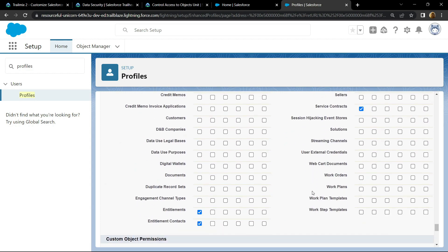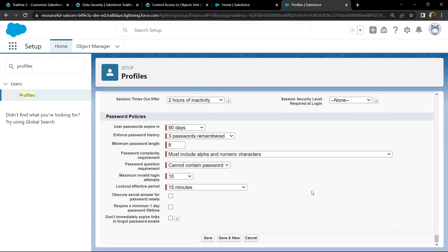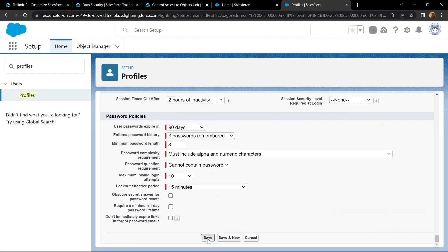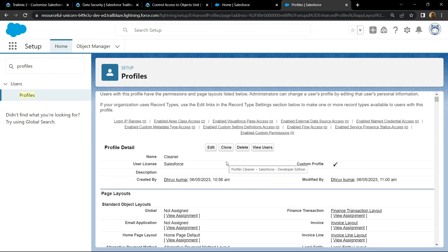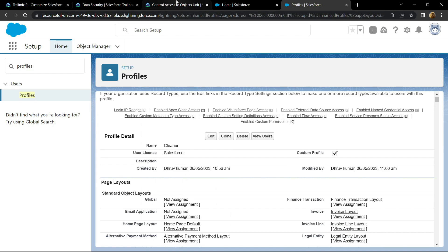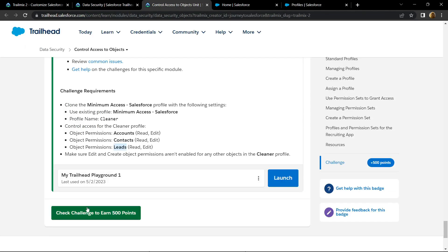Then simply click on save. Now go back and check for the points.